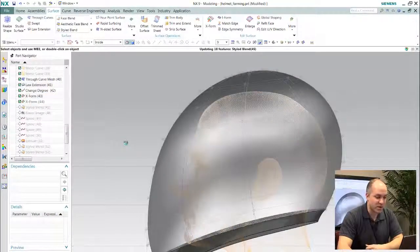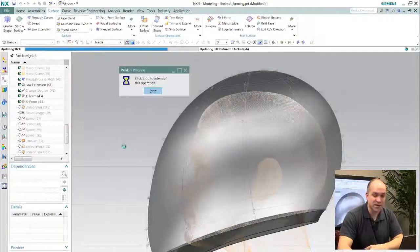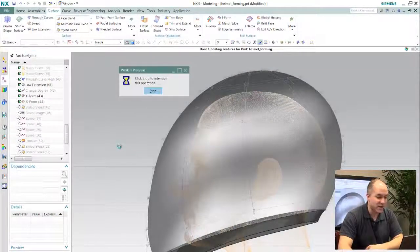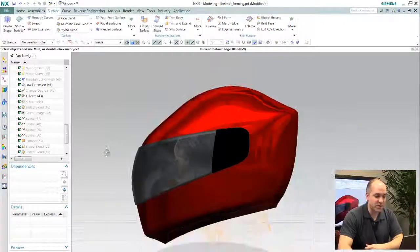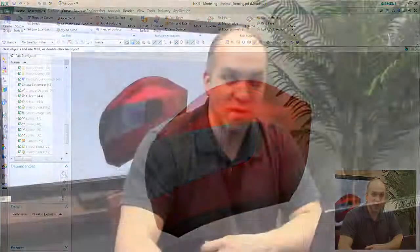And because I'm built into the core NX modeling engine, all this information is parametrically controlled, updatable and I have full reuse of everything I've done downstream.